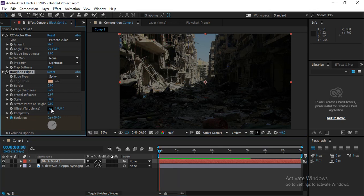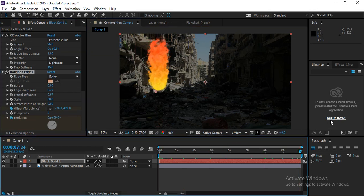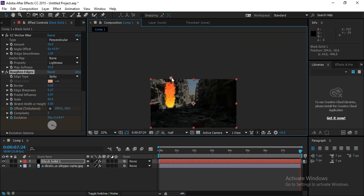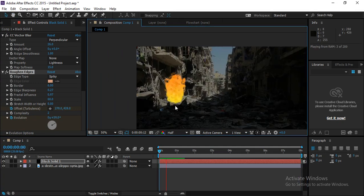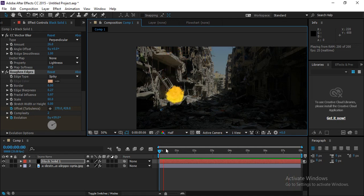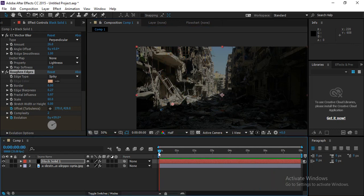Now use the Offset parameter to animate the roughen edges. Click on Offset at the start frame, then move to the end and set it in the upward direction. This makes the rough edge pattern move upward, matching the upward direction of the fire particles.